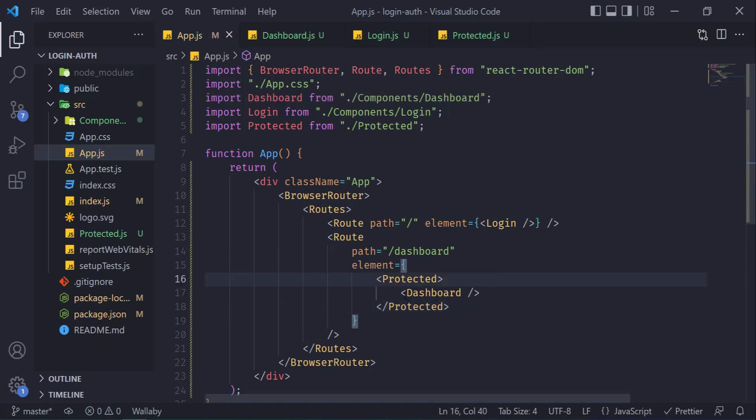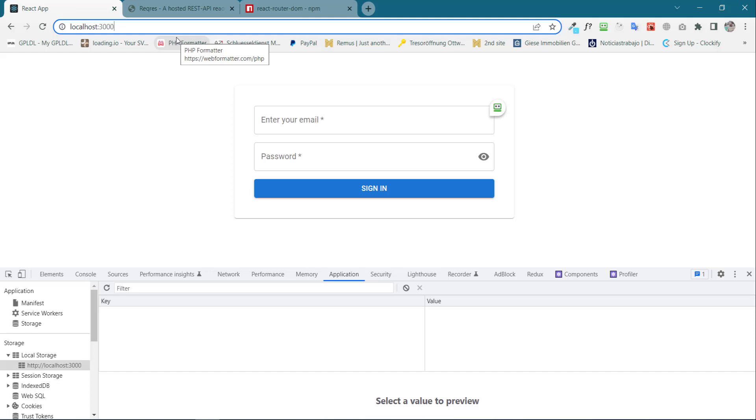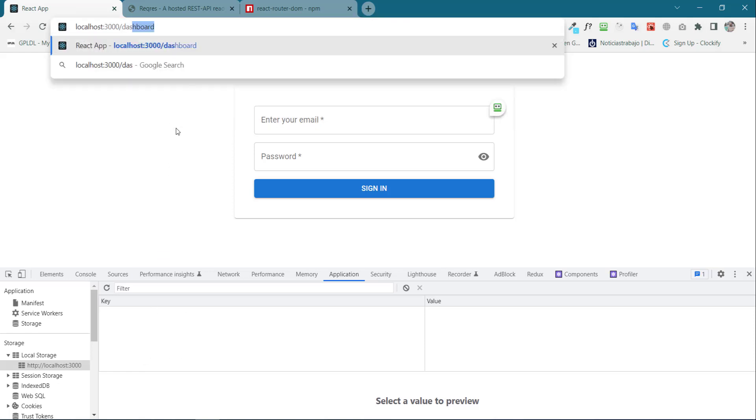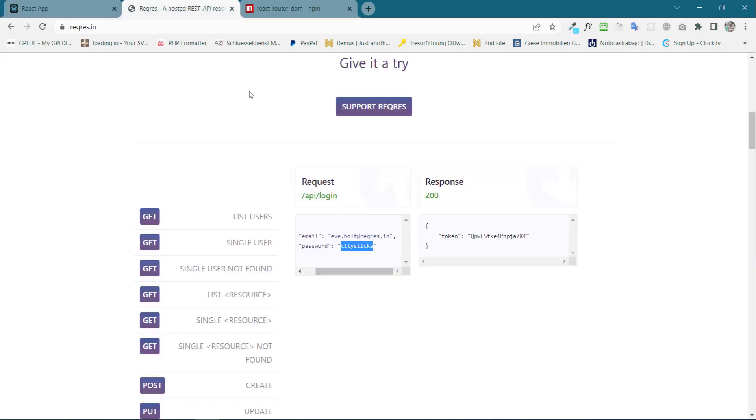So now only the logged in users will be able to access our dashboard component. Go back to the dashboard, and now if I will type over here, while our local storage is empty, dashboard—we should be redirected to the login. And yes, we can see it redirects us to the login page.